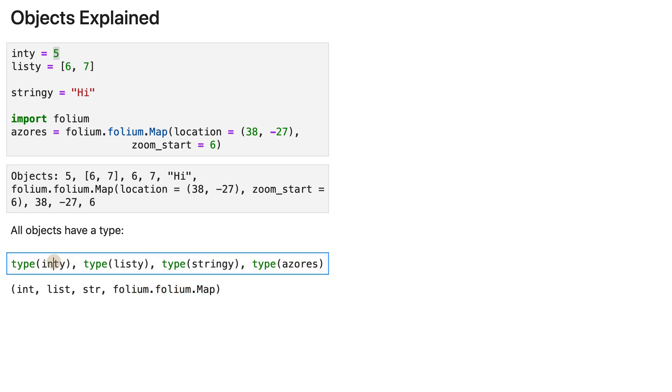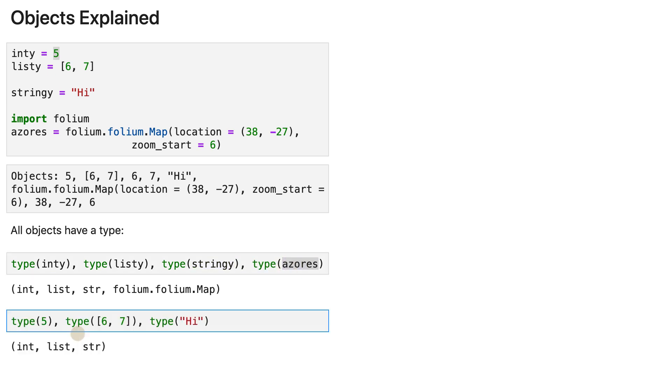Now, all those four are identifiers. And if you like, you can also use the actual objects inside the type function. So five, six, seven, the list hi,